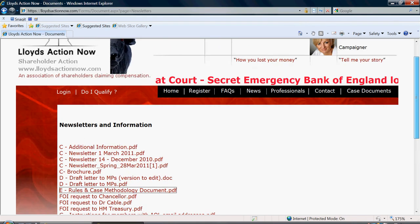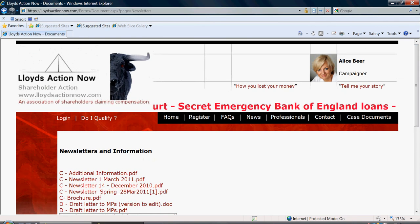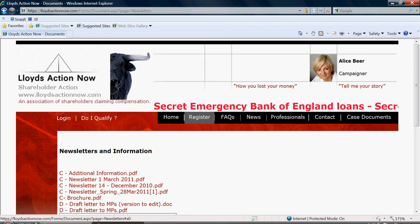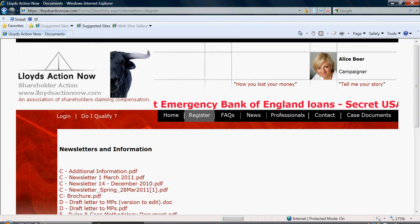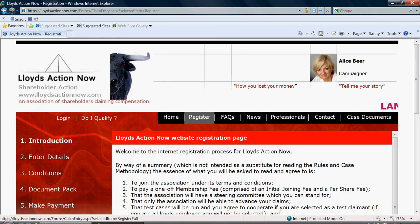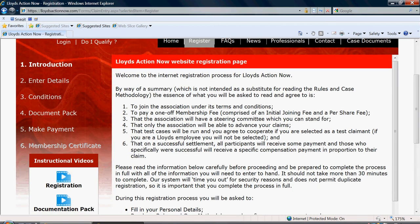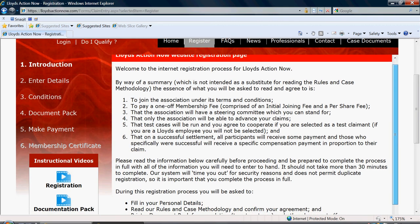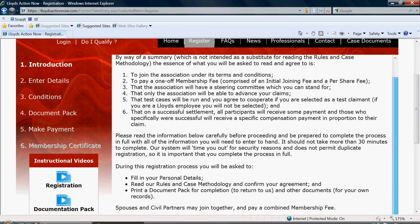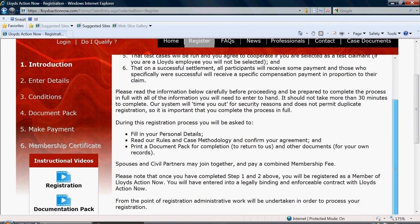When you are ready to register, click the register tab and some summary information will now appear about the rules and case methodology which you should have now read.